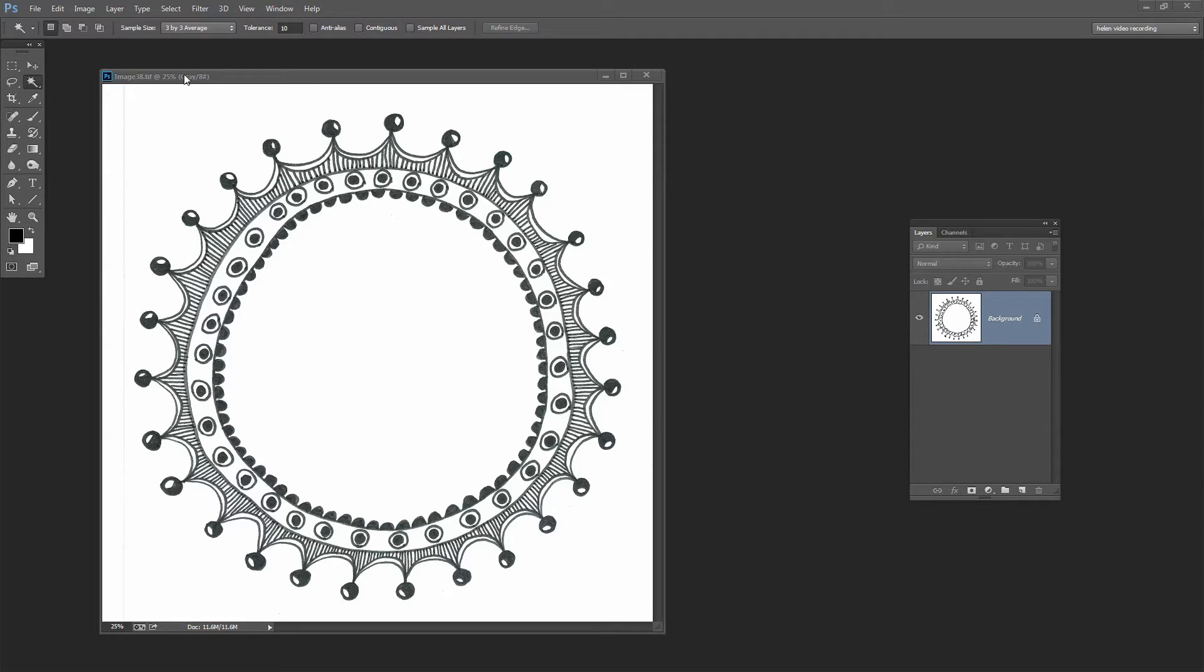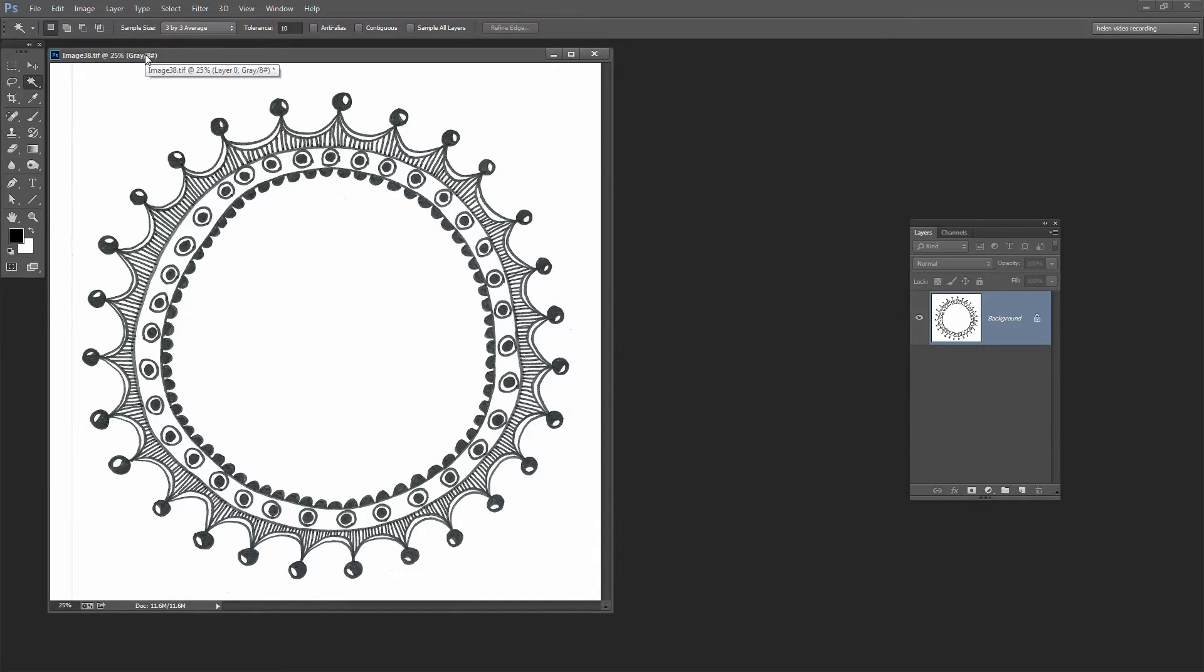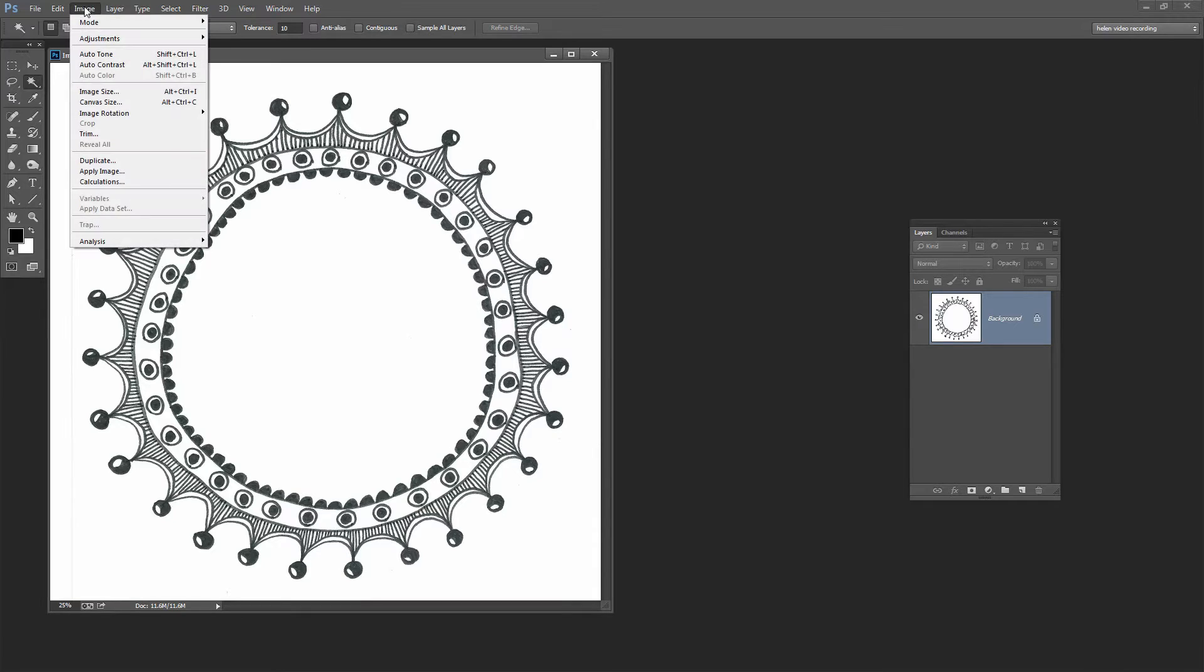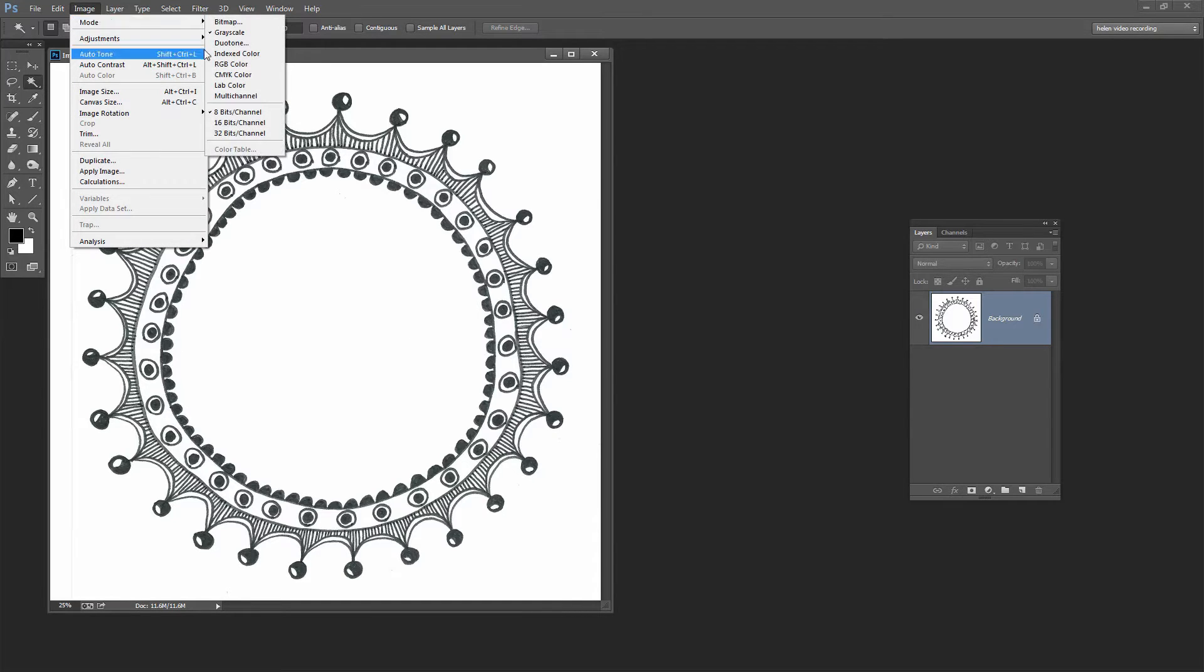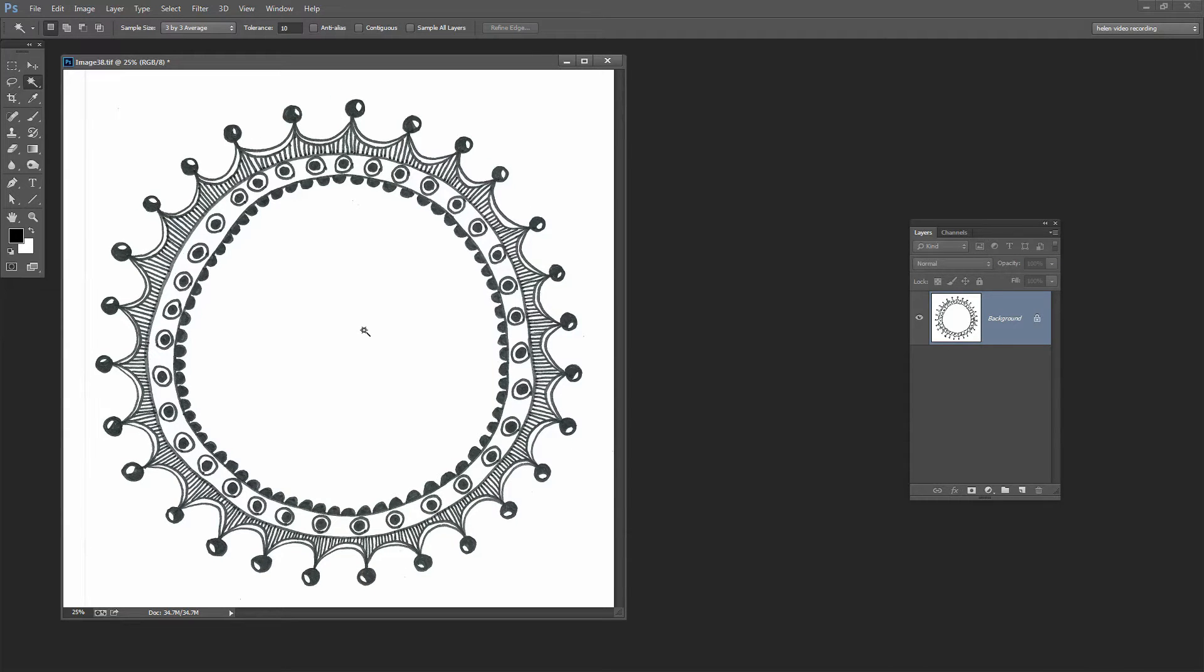The first thing I'm going to do is convert this into an RGB image because it's come in as a grayscale from the scanner. I'll choose Image and then Mode and then RGB.